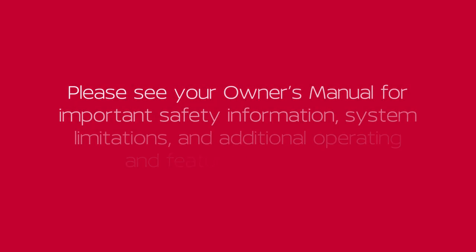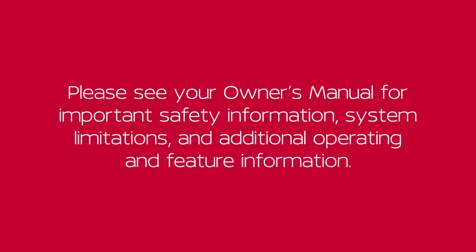Please see your Owner's Manual for important safety information, system limitations, and additional operating and feature information.